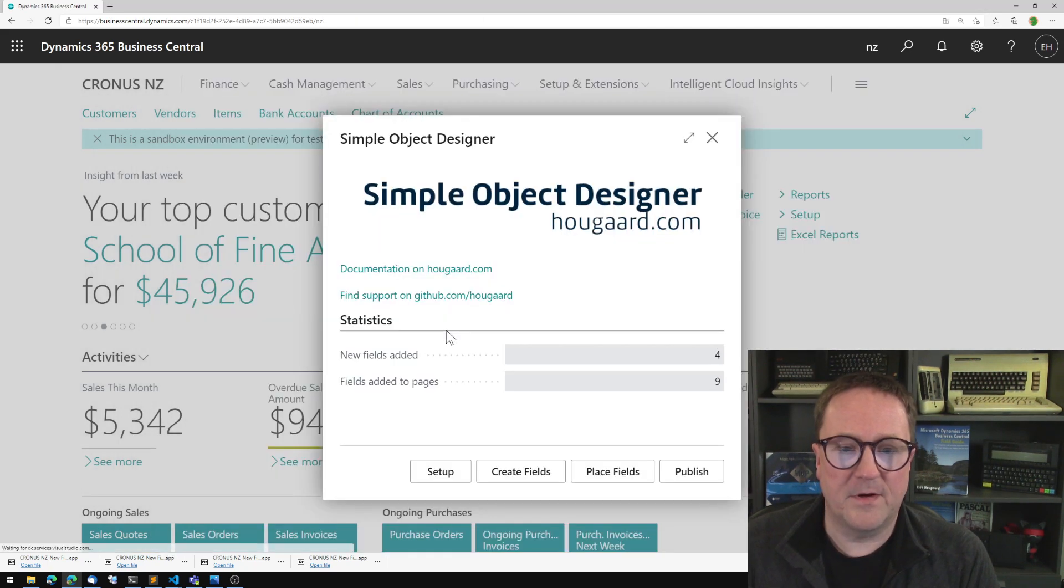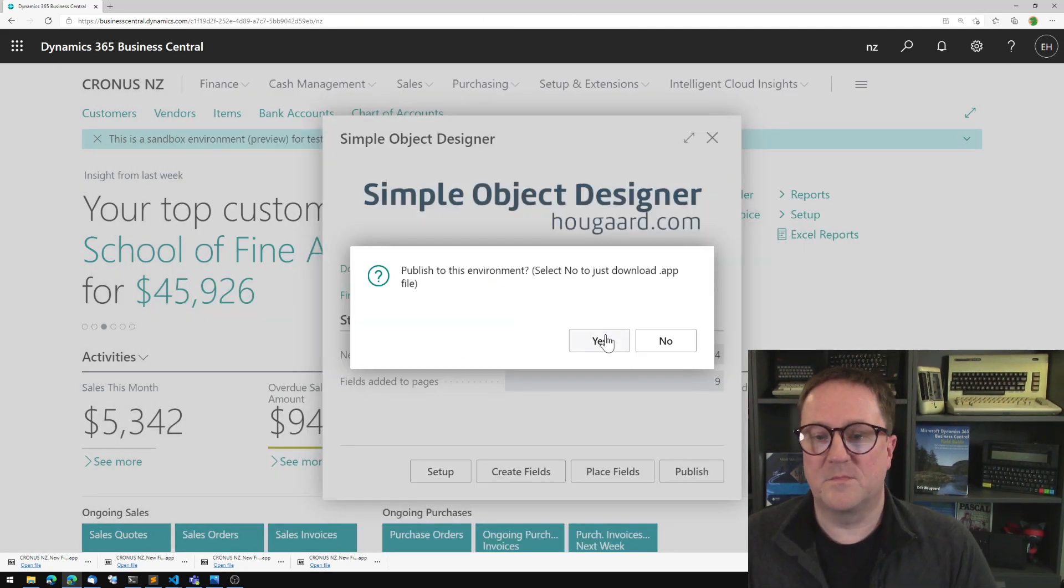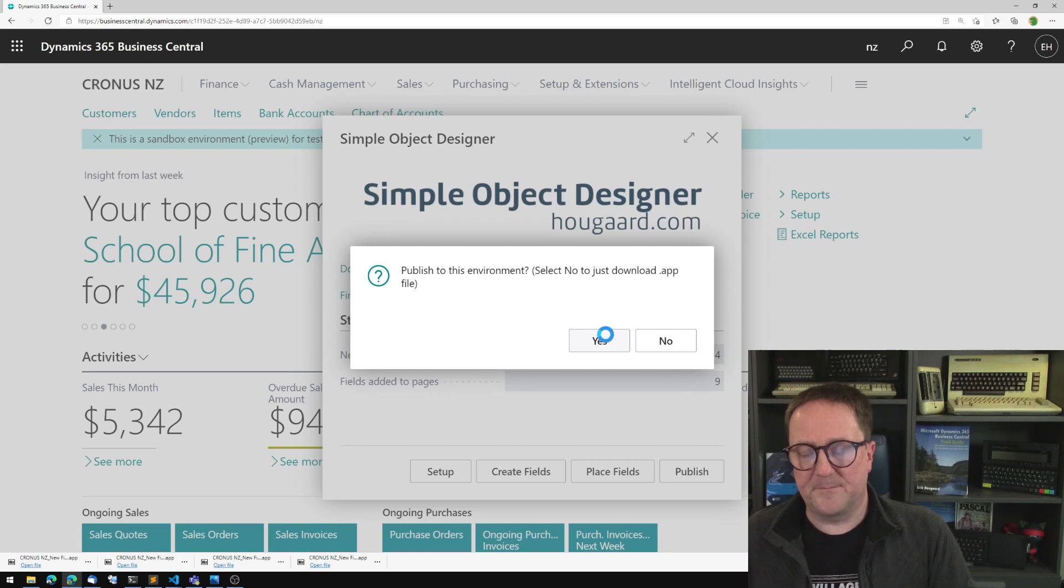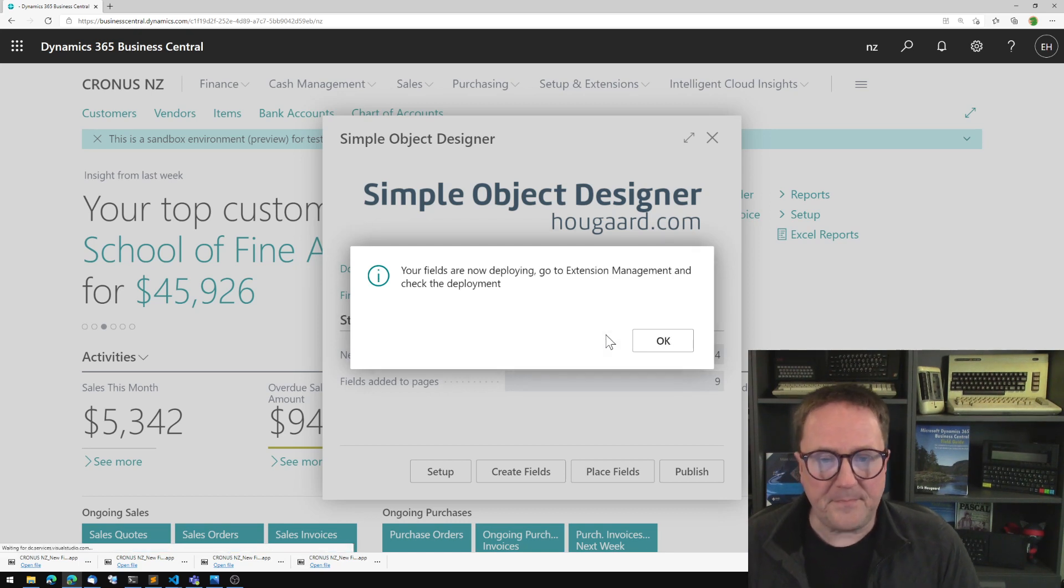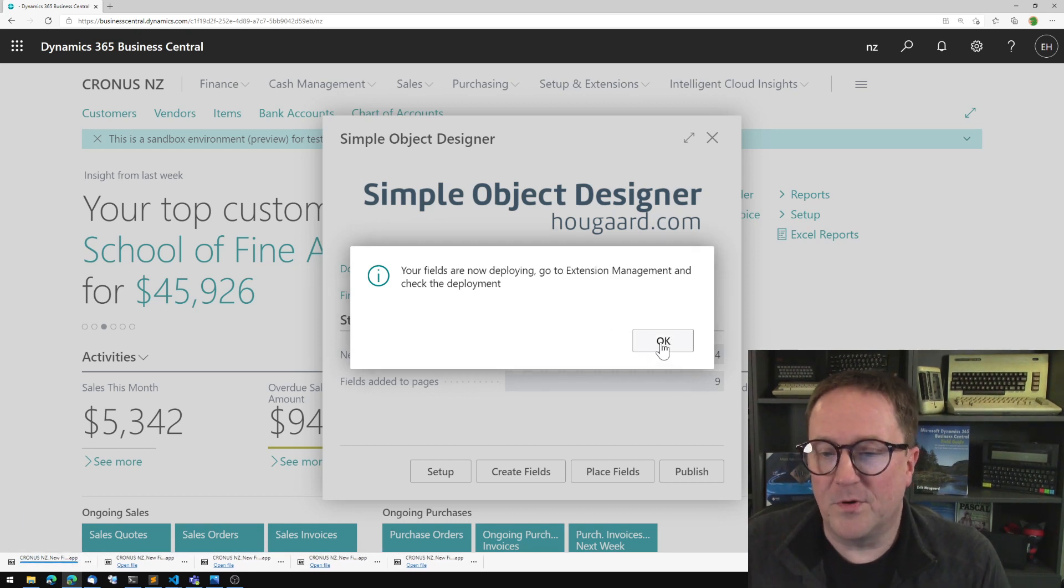So I'm going to exit out of this. I'm going to publish this to my environment. And they're deploying.